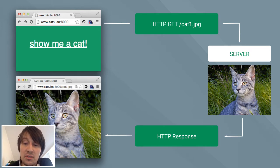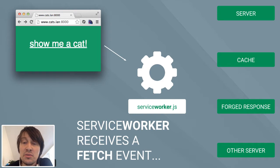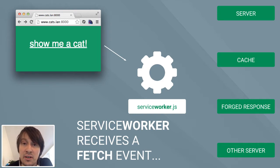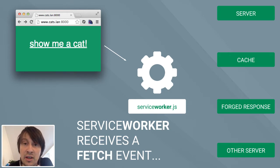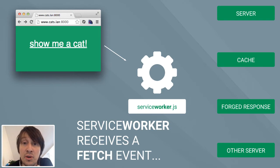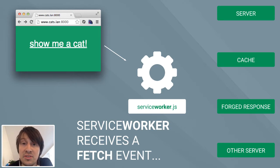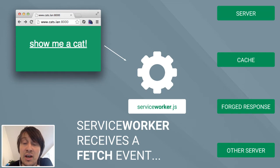With the Service Worker, this changes. A Service Worker is a JavaScript file that sits in the browser and allows us to intercept and decorate or change or do whatever we want with every HTTP request that leaves our page to the server.